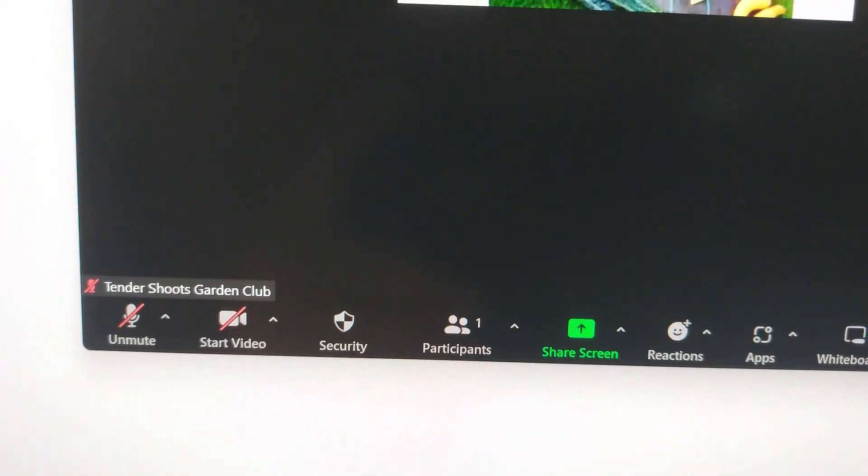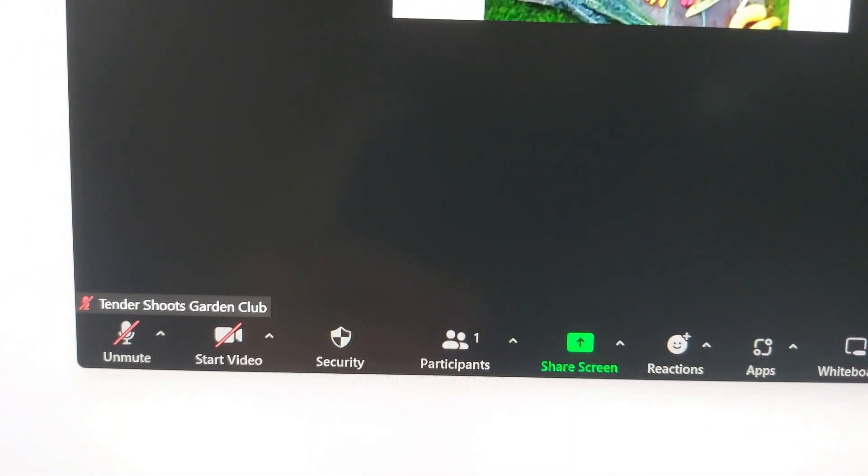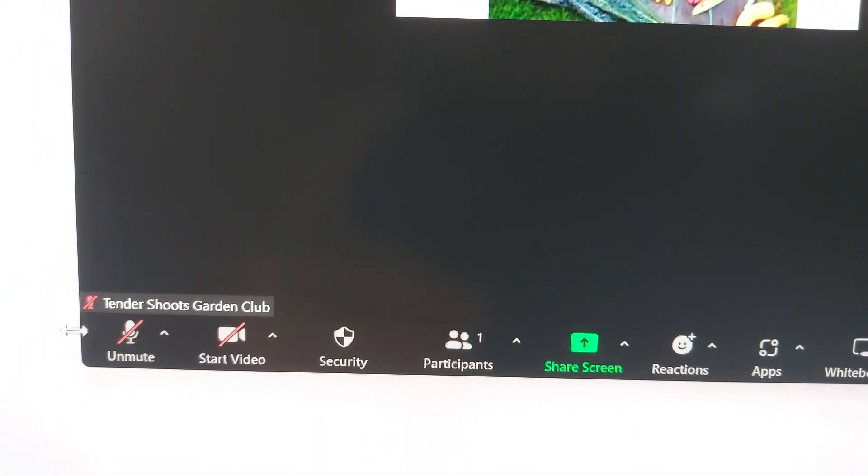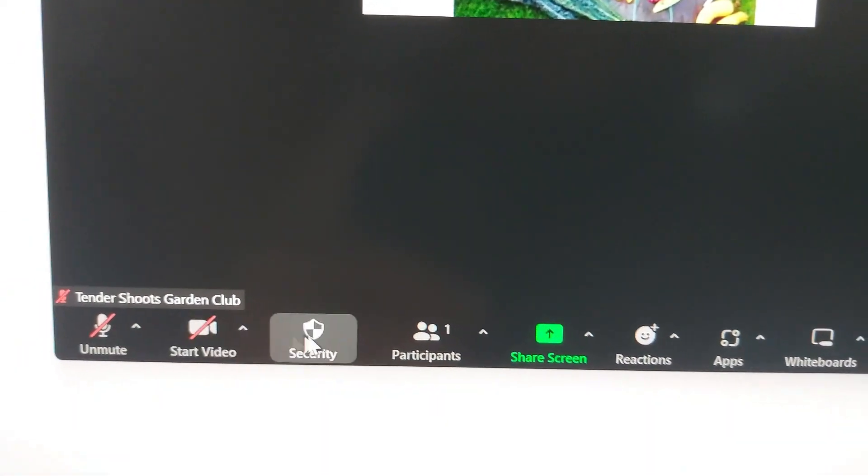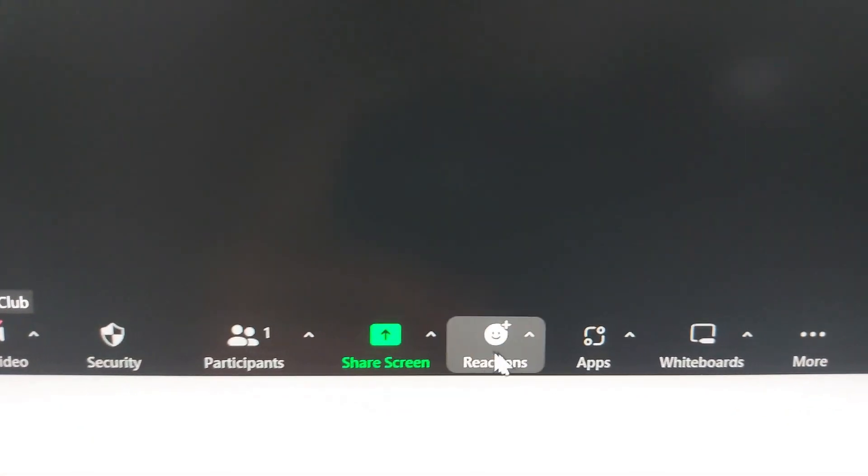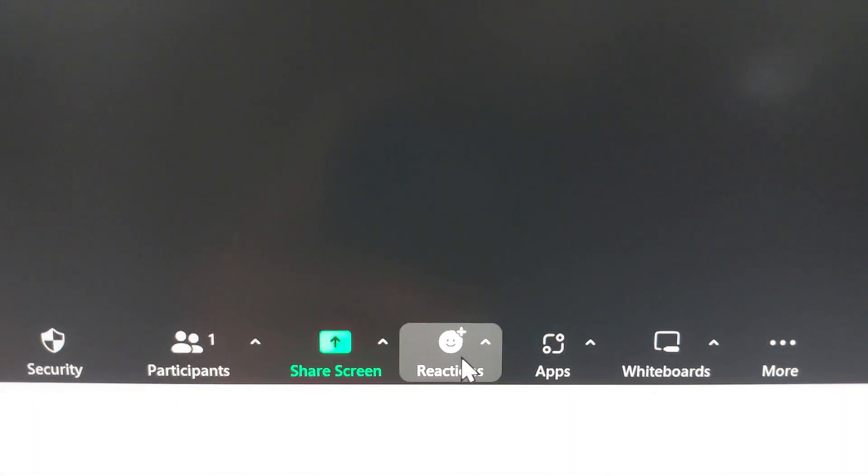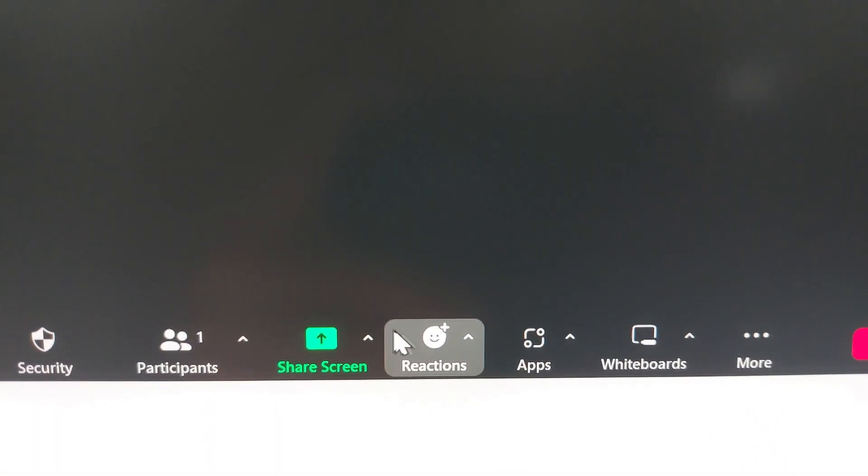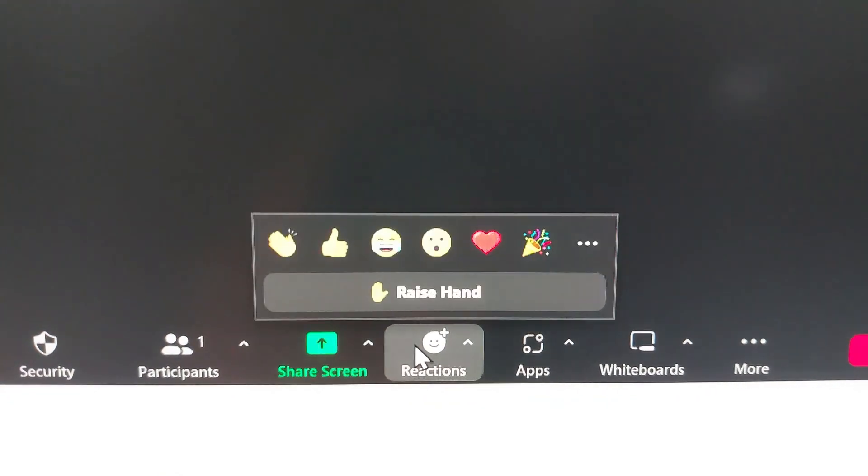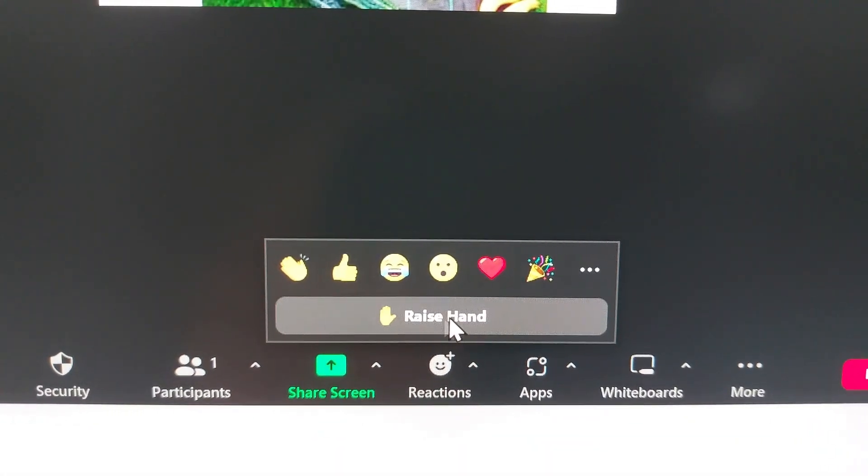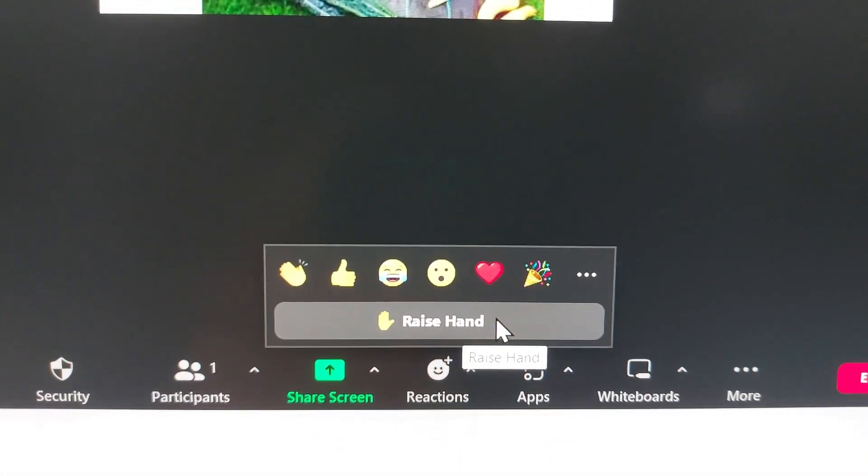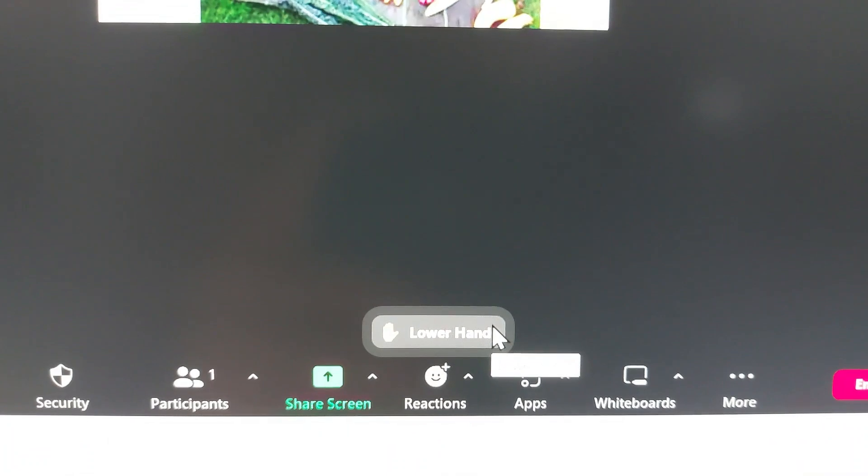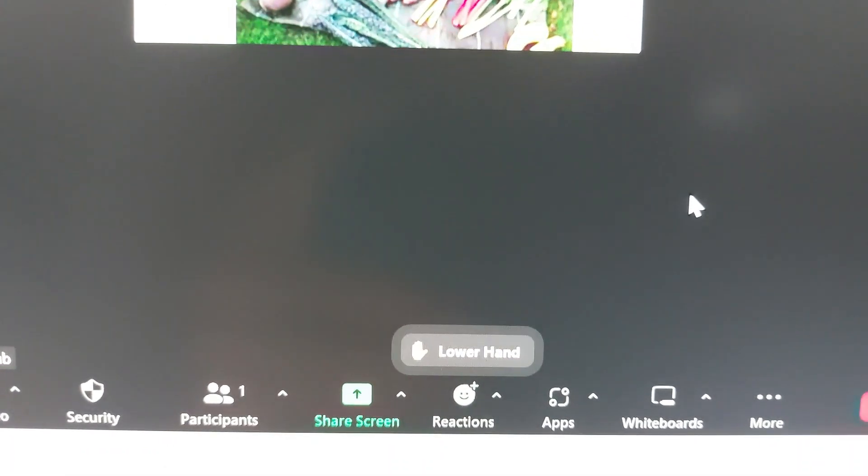So if you're on a computer on Zoom, you'll see the usual icons towards the bottom. What you'll need to do is look for this one that says reactions, and then if you click on that with your mouse, you'll get the same options and you'll see one there that says raise hand.